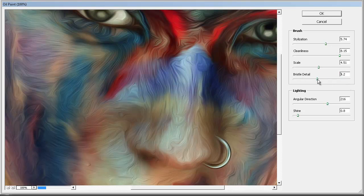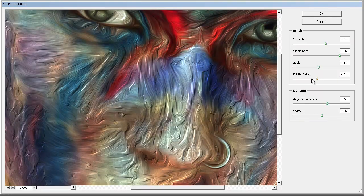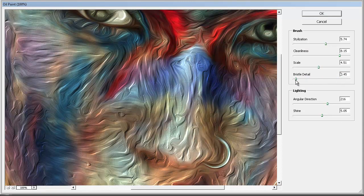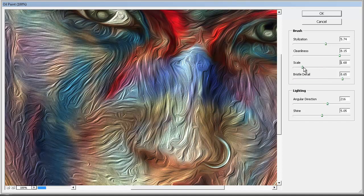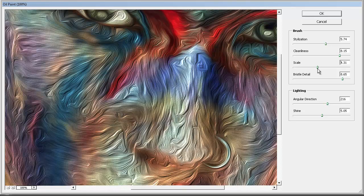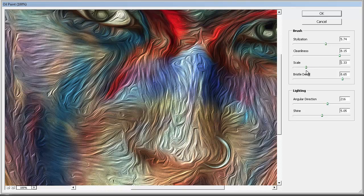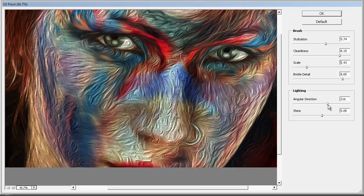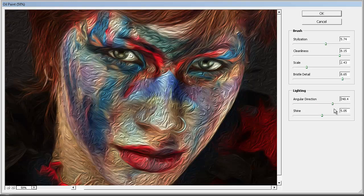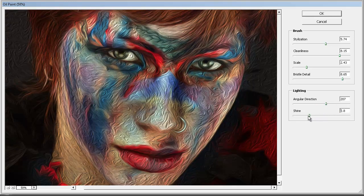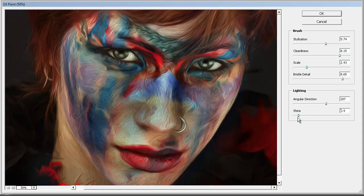Bristle detail — you don't see much of a change unless you have the shine turned up. Let's turn the shine up, which makes it look absolutely horrendous. With shine turned up, the bristle detail changes become visible, and the scale is also a little more obvious. Angular direction is just the light angle. I'm going to turn the shine way back down because that's just way too much, and hit OK.